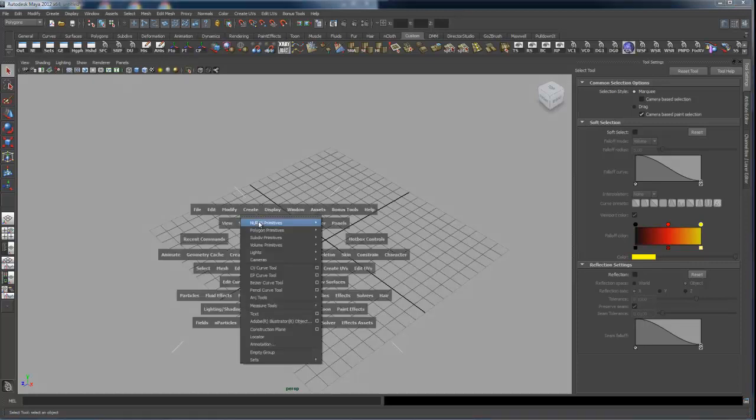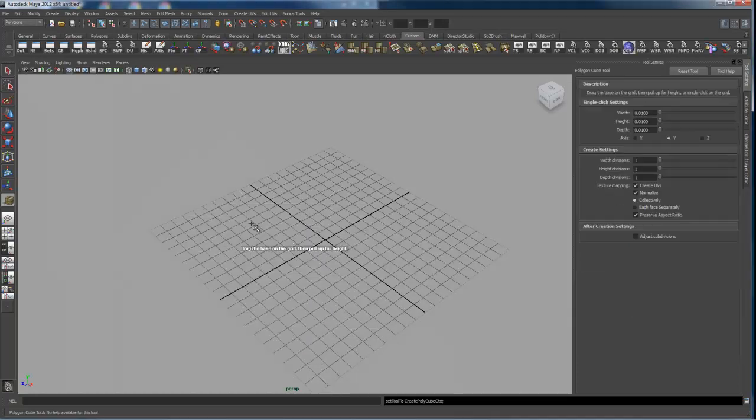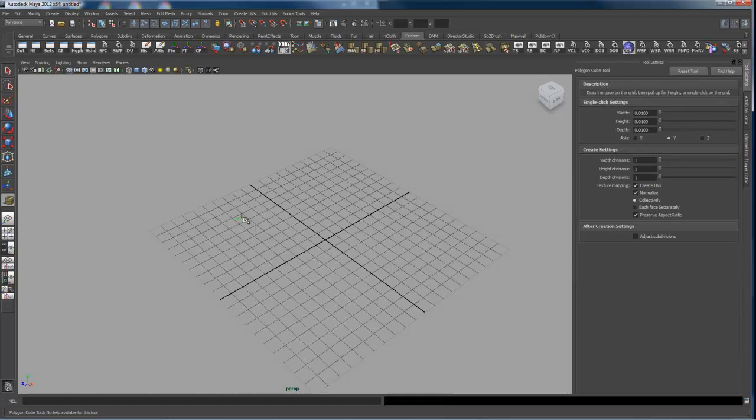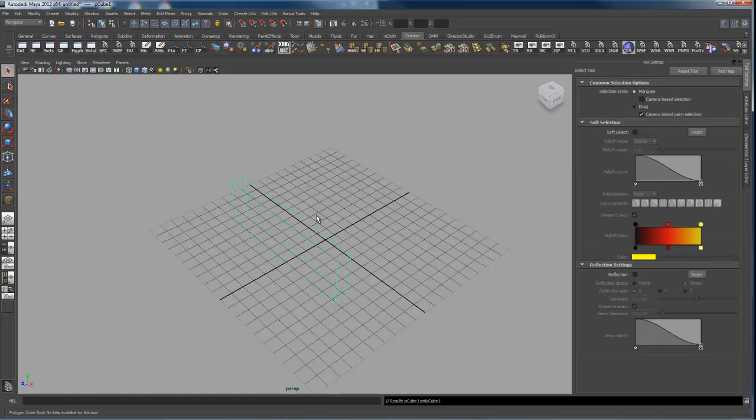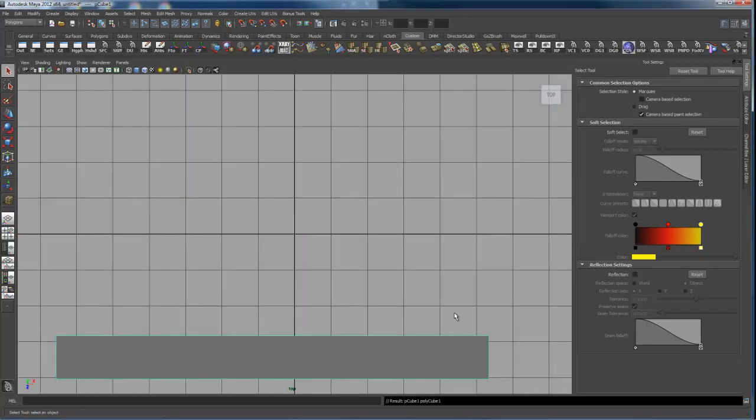So starting by creating the two cube objects here. I'm going to do a top view.